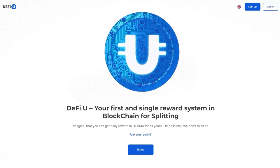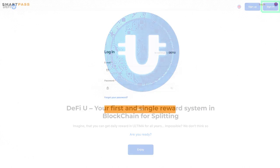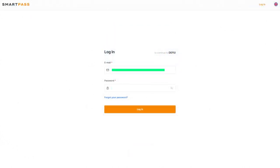Go to the DeFiU website. In the upper right corner, click on the Sign In button and log in.